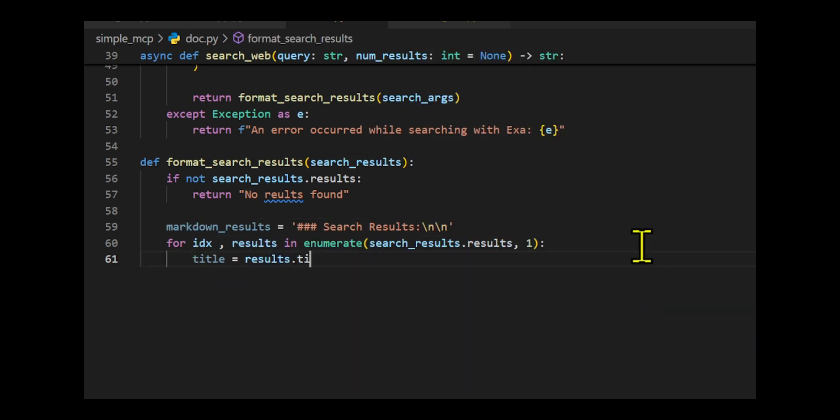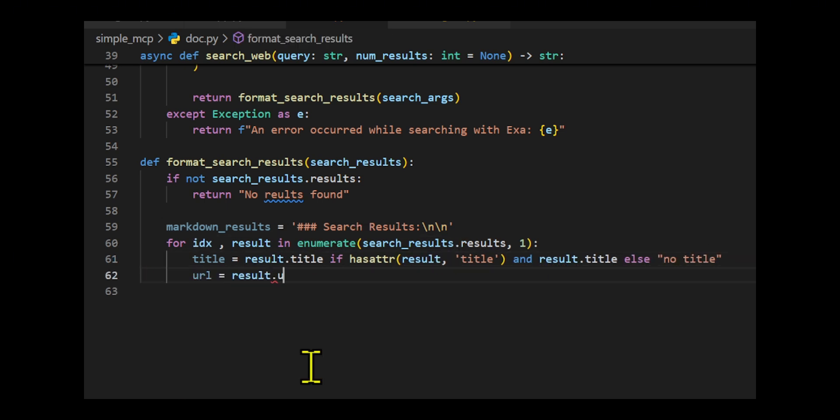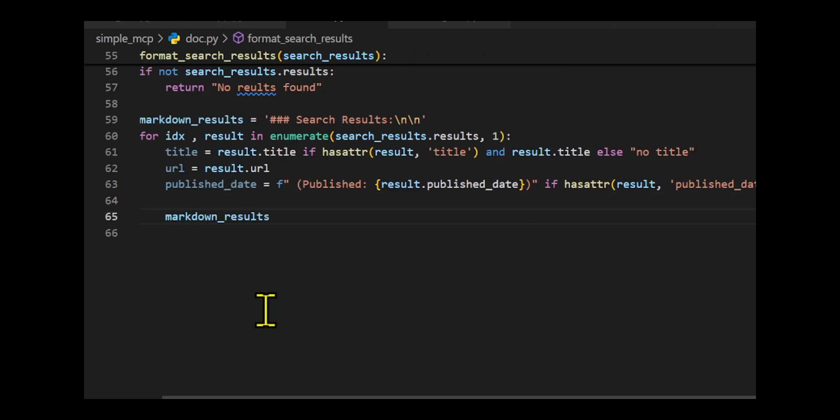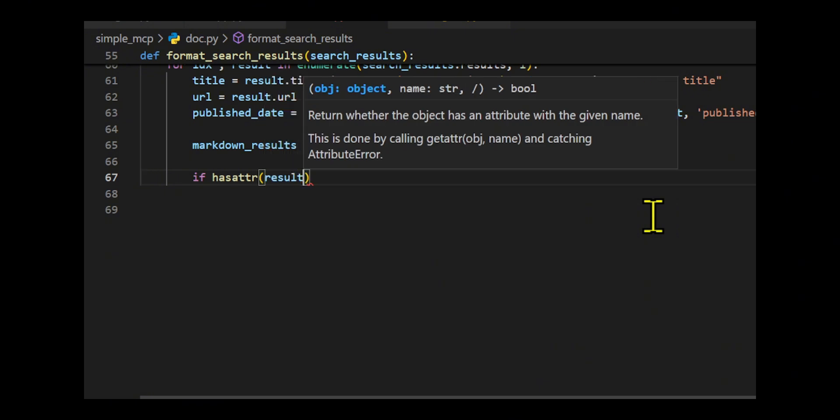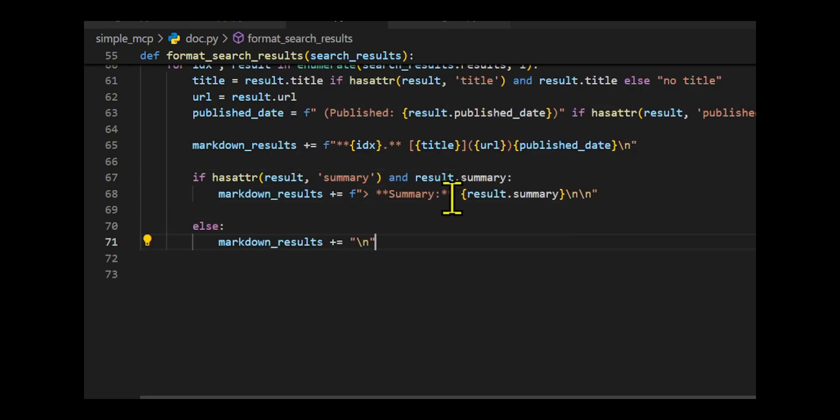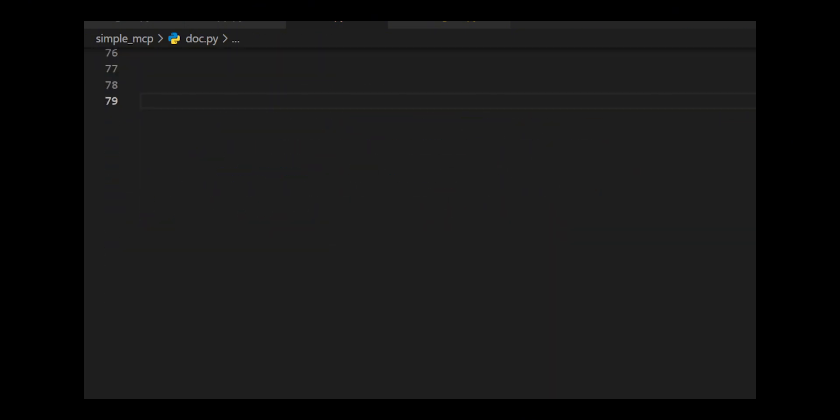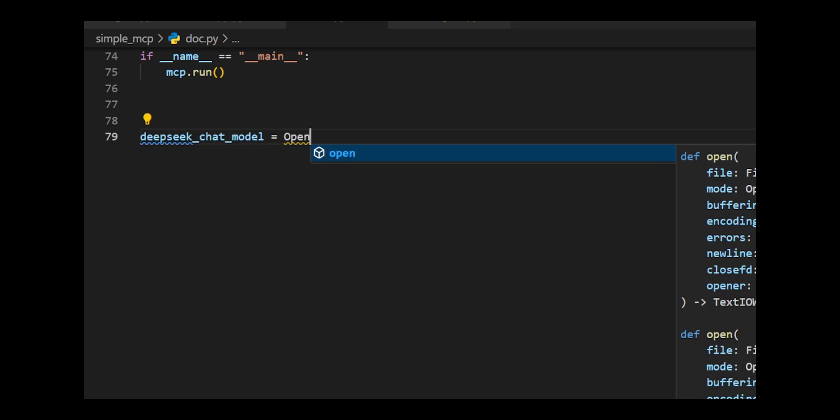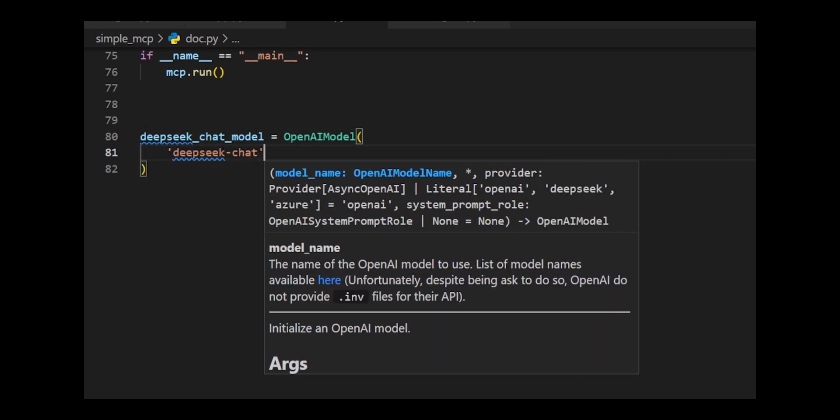The format search results function structures the output, including titles, URLs, publication dates, and summaries, if available. If executed directly, the script runs the MCP instance.